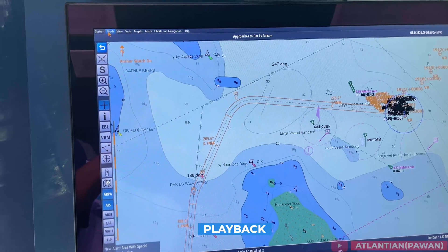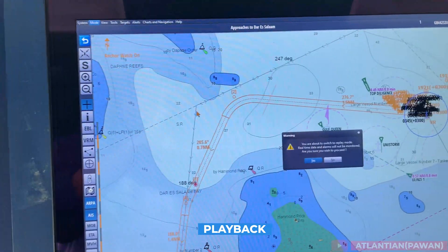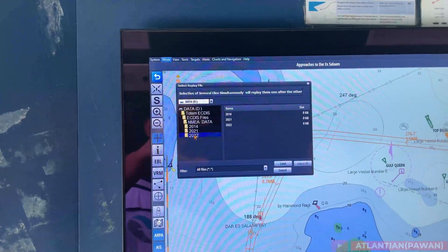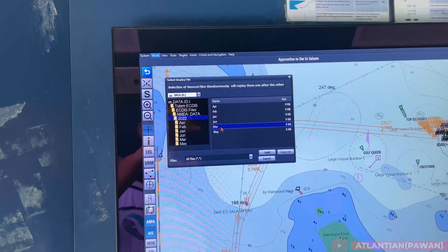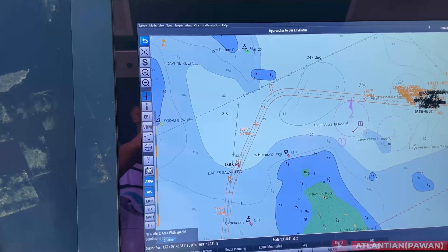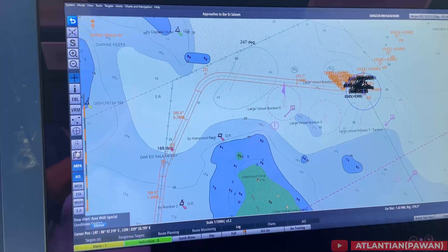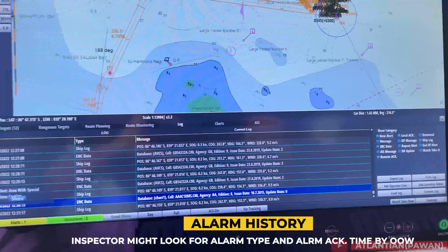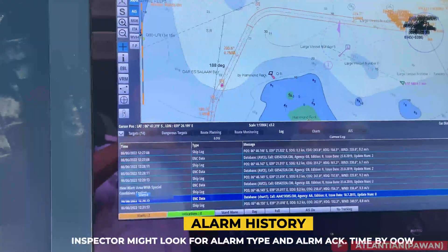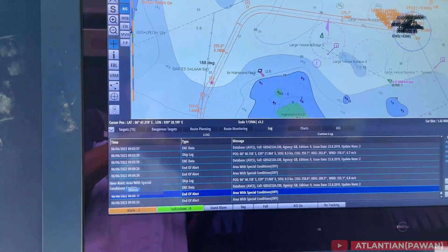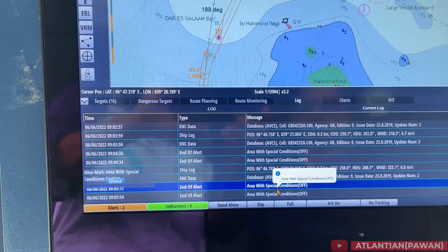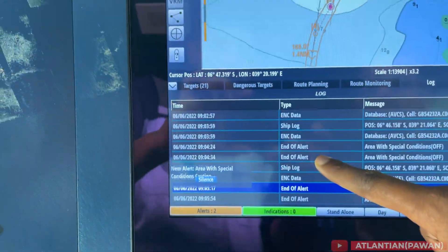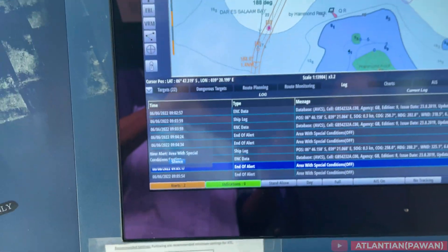Next is playback. Sometimes a vetting inspector might ask you to replay the ECDIS or do a playback — for example if they want to see your approach to the present port or last port departure. You must know from where to replay the ECDIS. Another thing is alarm history and logbook. A vetting inspector might look at alarm history to see which alarms came when you were coming alongside or approaching port, and when you acknowledged them — basically the time difference between those alarms.